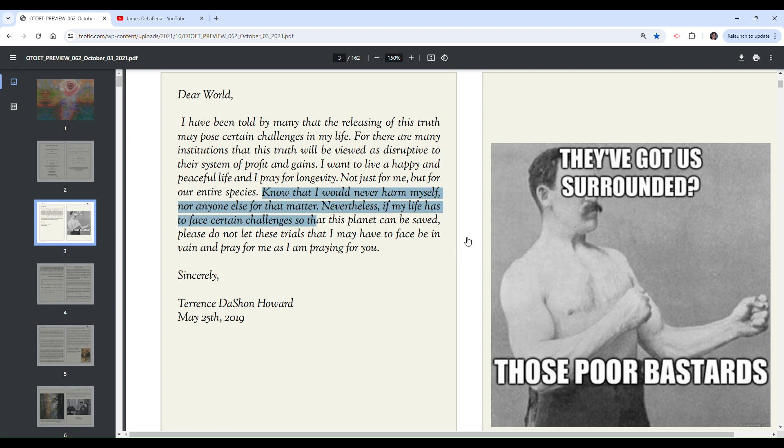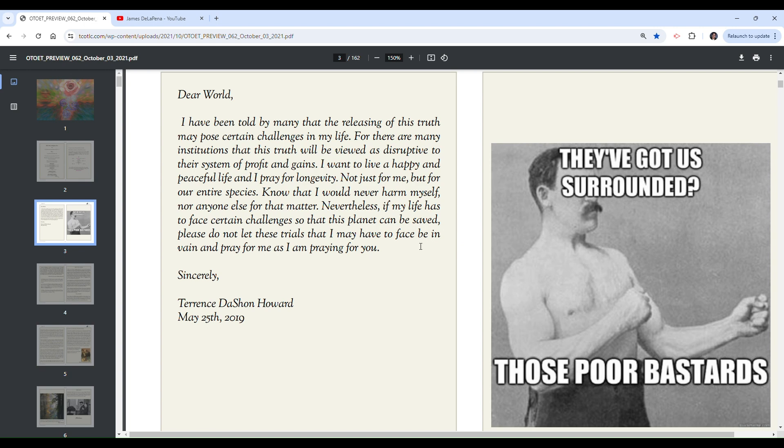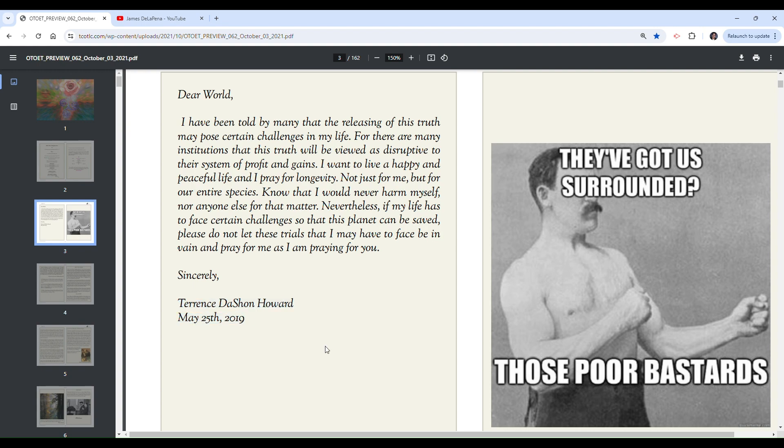Weird detail to put in there, I admit. Nevertheless, if my life has to face certain challenges so that this planet can be saved, please do not let these trials that I may have to face be in vain, and pray for me as I am praying for you. Sincerely, Terrence Deshaun Howard, May 25, 2019.